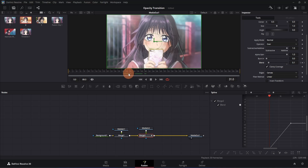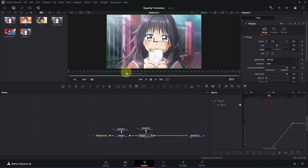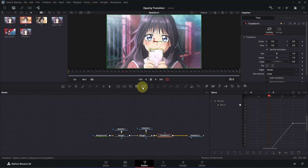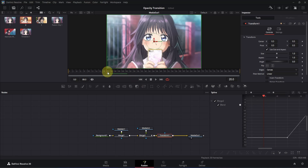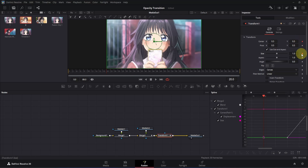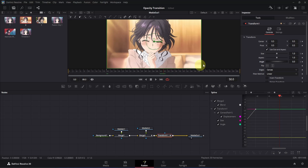Now let's go back to frame 30 to create our main animation. With the Merge 2 node selected, add a transform node to it. Then move 10 frames backward to frame 20. Go to the inspector and add a keyframe for Center XY, Size, and Angle. Now move 30 frames forward to frame 50 and add keyframes for Center XY, Size, and Angle once again.